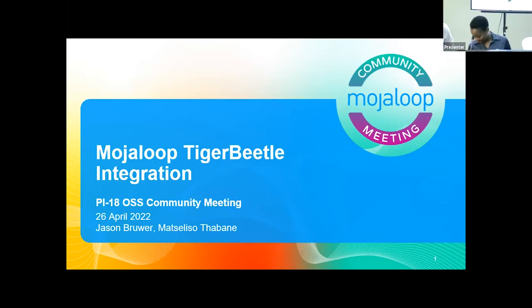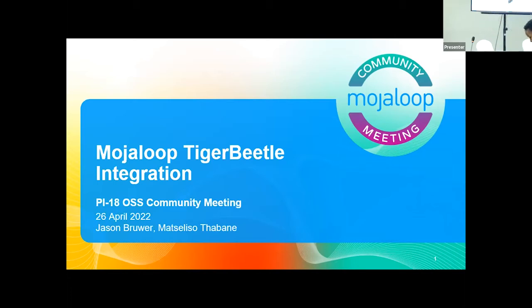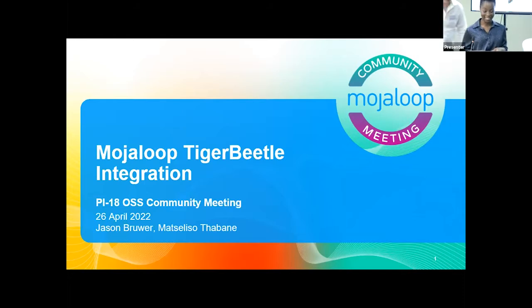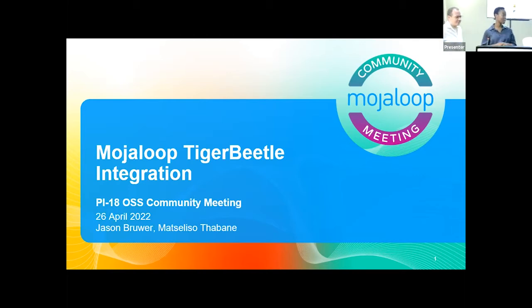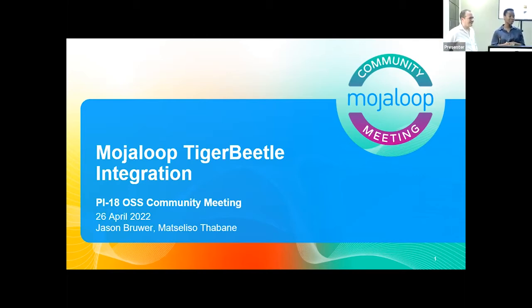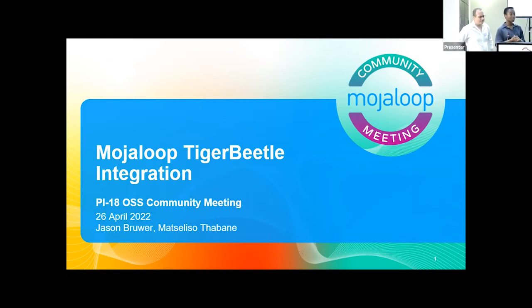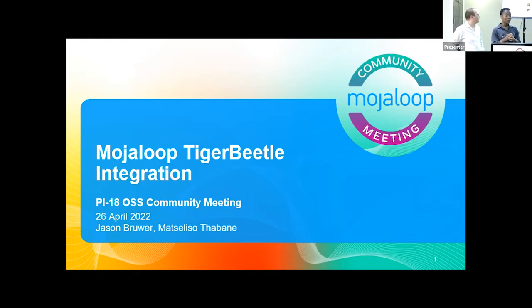Thanks everyone for still being here. So we have the pleasure of keeping you here for another 30 or 40 minutes. We'll try to make it quick and good. This is Jason and I'm Tidi. We've been working on integrating Tiger Beetle into Central Ledger. We are two of a team of about six folks, and shout out to the rest of the team that's joining us.